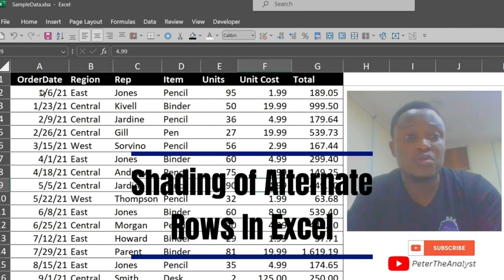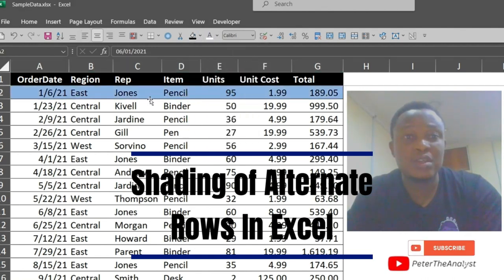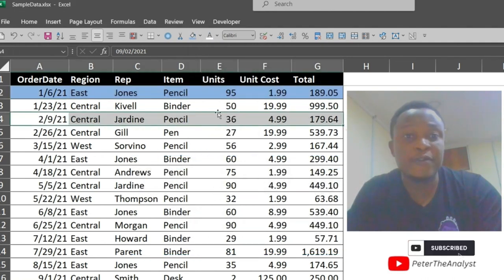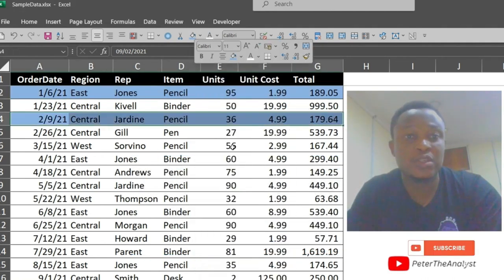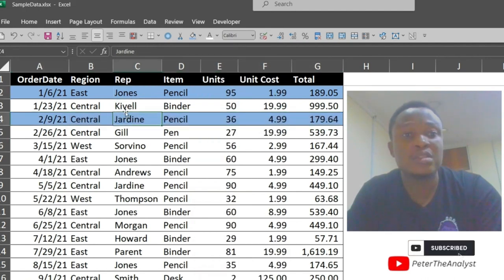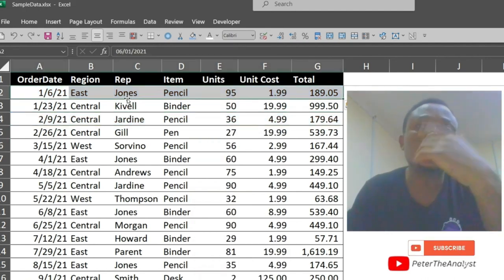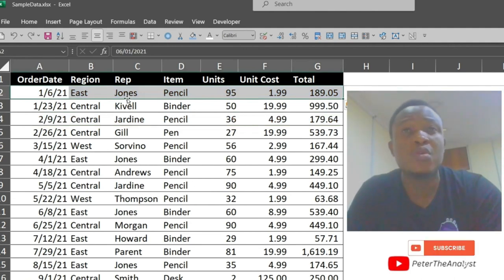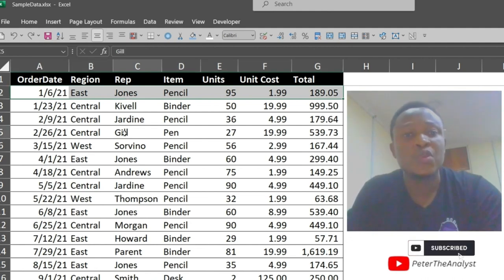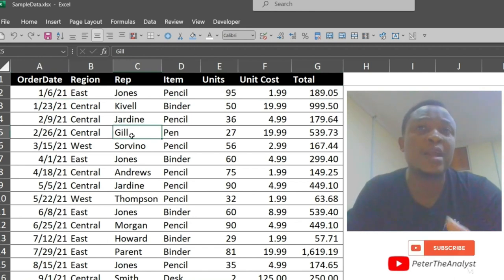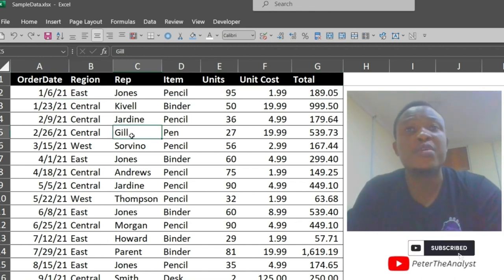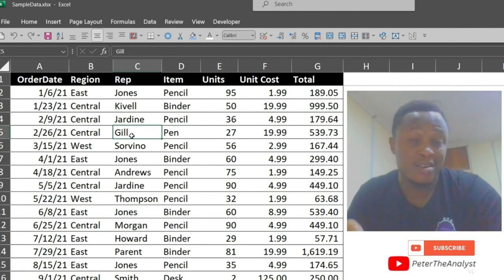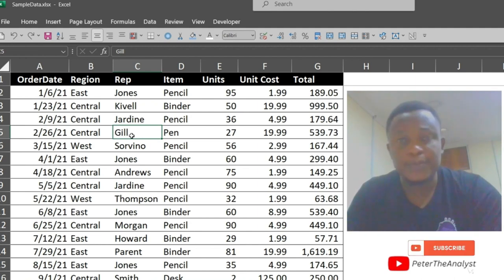We want to achieve something like this by using some Excel features. To shade alternate rows in Excel, we use either conditional formatting or applied table style. Coloring every other row in Excel makes it easier to read your data.